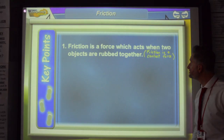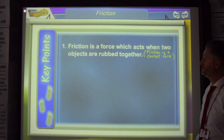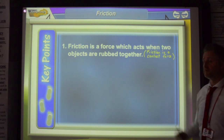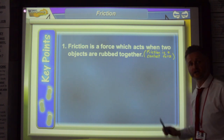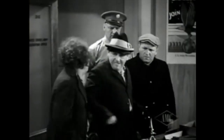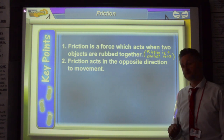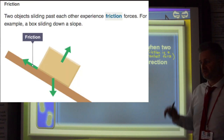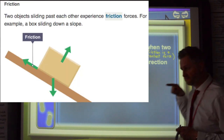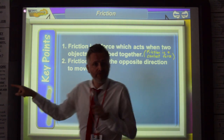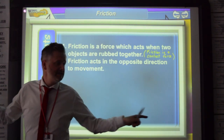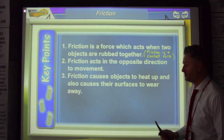Friction is a force which acts when two objects are rubbed together. Friction is what we call a contact force. Friction acts in the opposite direction to movement. So if I'm trying to move this way, friction would be trying to stop me by acting that way.